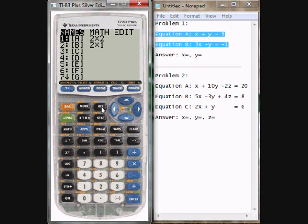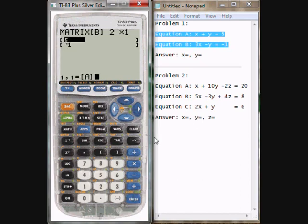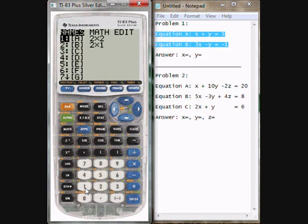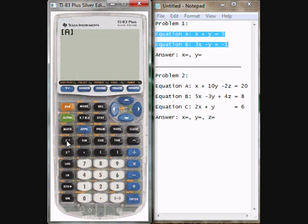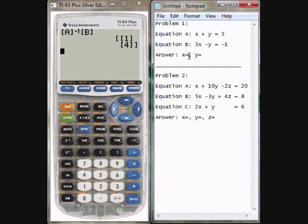Now, to actually solve this and get x and y, we're going to need to multiply the inverse of A times B. So I'm going to quit and go to matrix, select A, and I need A inverse, so I hit the inverse button, times B. Hit enter. And here it gives me my answers: 1 and 4. So 1 corresponds to the x value and 4 corresponds to y. So the answer to this problem is x equals 1, y equals 4.